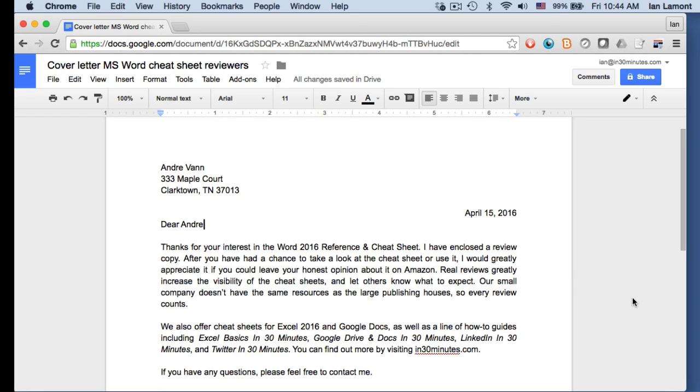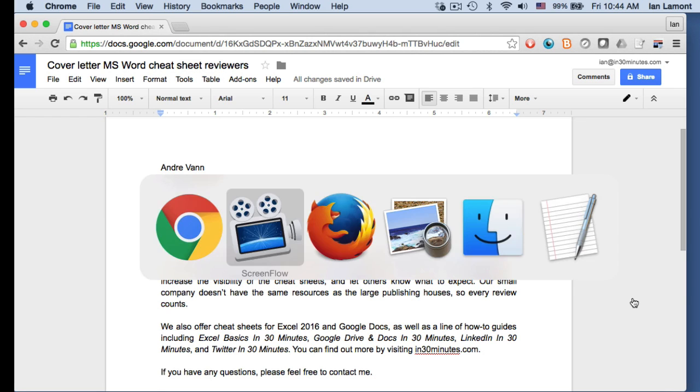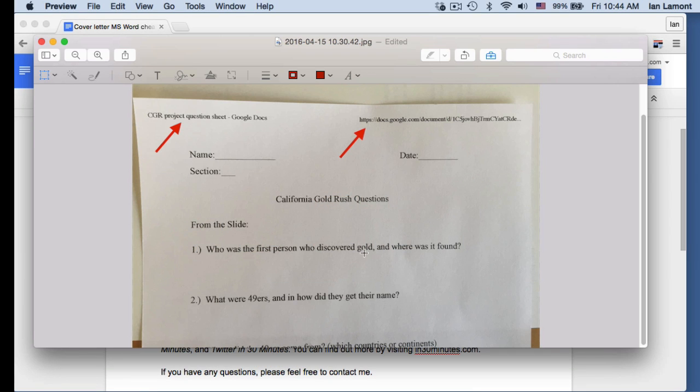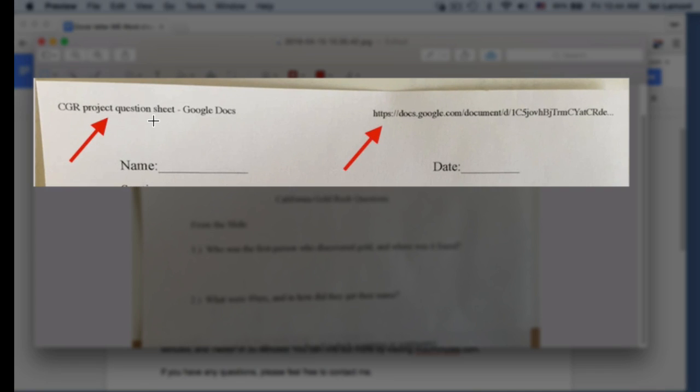Now, the first thing that I see happen a lot with people who are trying to print out a Google Docs document is they end up with something like this. This is a Google Docs file. It's from a homework assignment. And at the top of the screen, there are some extra information appearing in the header. So the title appears here and then also a URL appears up here.